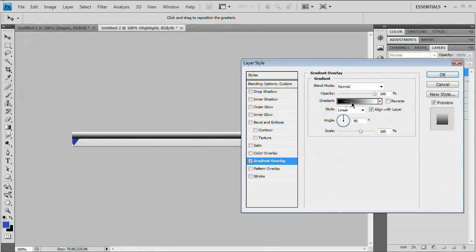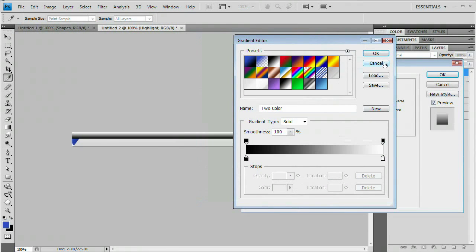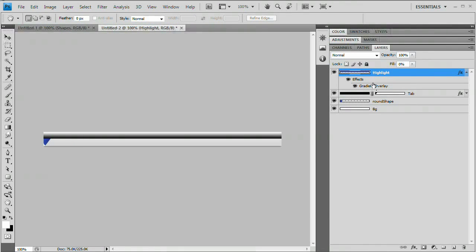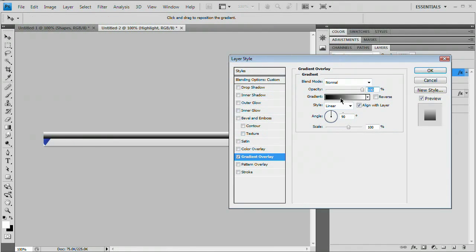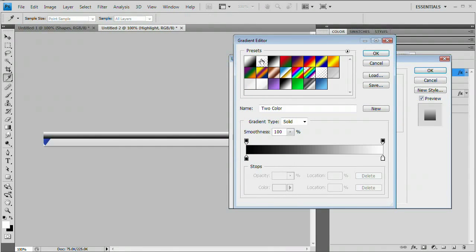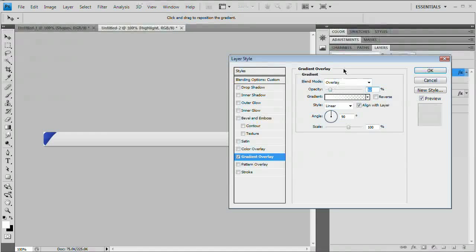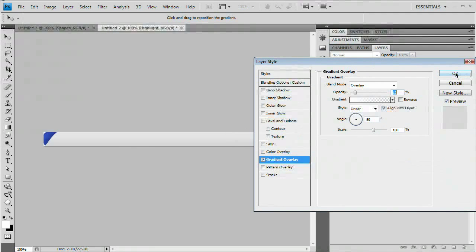Select the gradient bar. We want to use the foreground-to-transparency preset, but first make sure your foreground color is set to white. Hit D to reset colors to black and white, then X to flip them — your foreground is now white. Double-click on the gradient overlay in the layers panel for the highlight layer, select the gradient bar, and choose Foreground to Transparency — the second gradient in. You'll see a cool highlight effect. Change the blend mode to Overlay and reduce the opacity to around 15%. Hit OK.